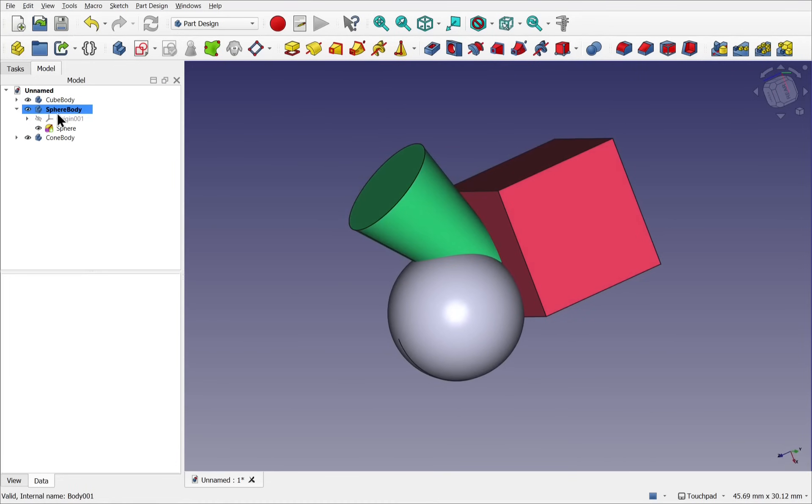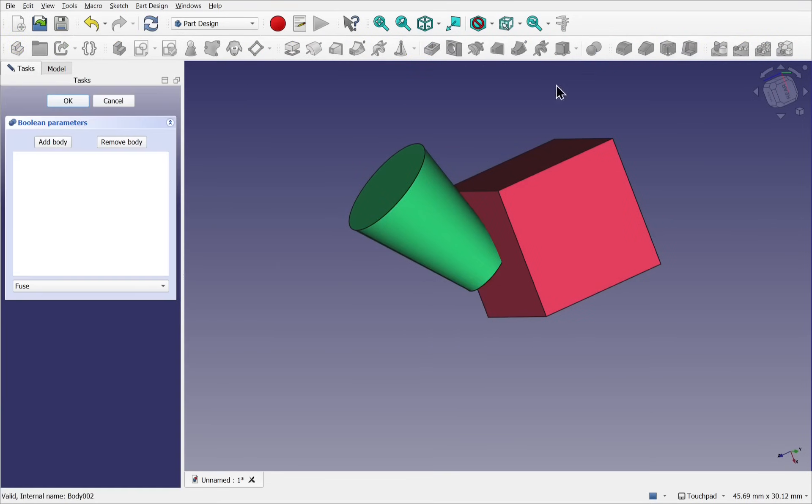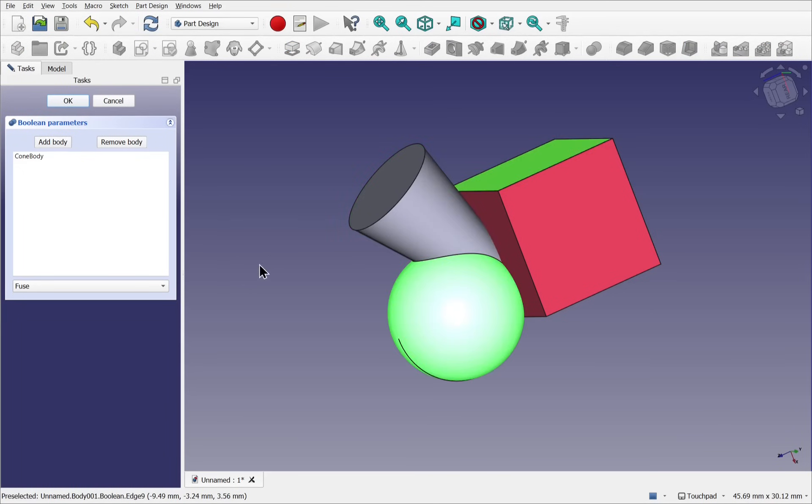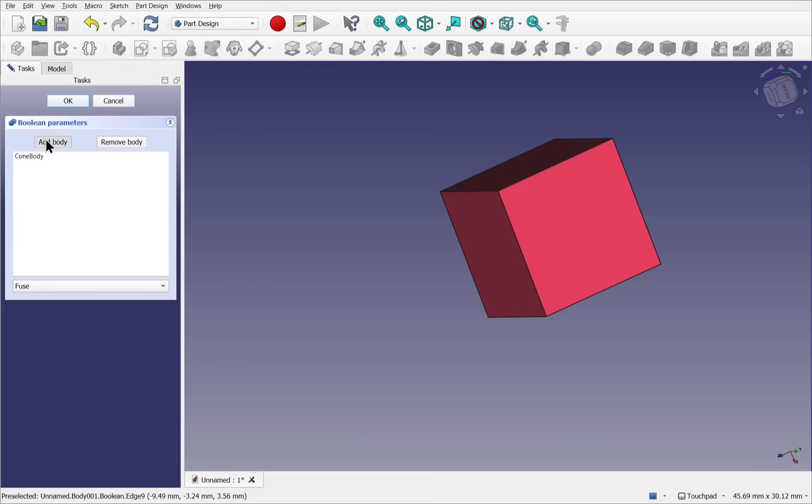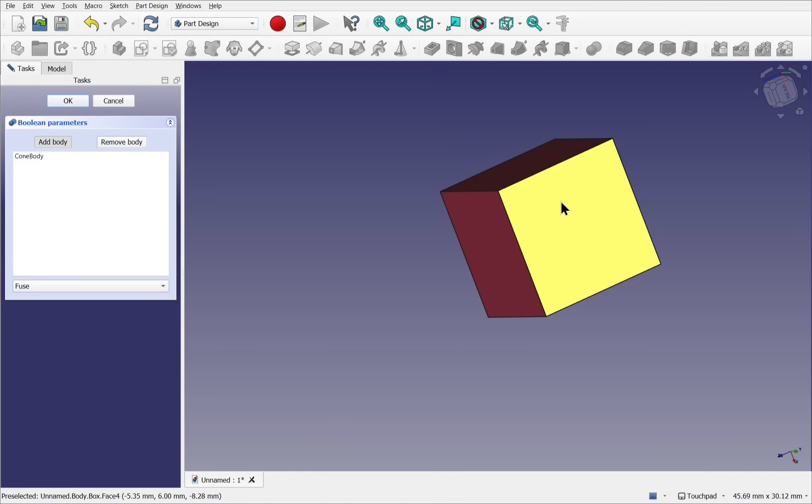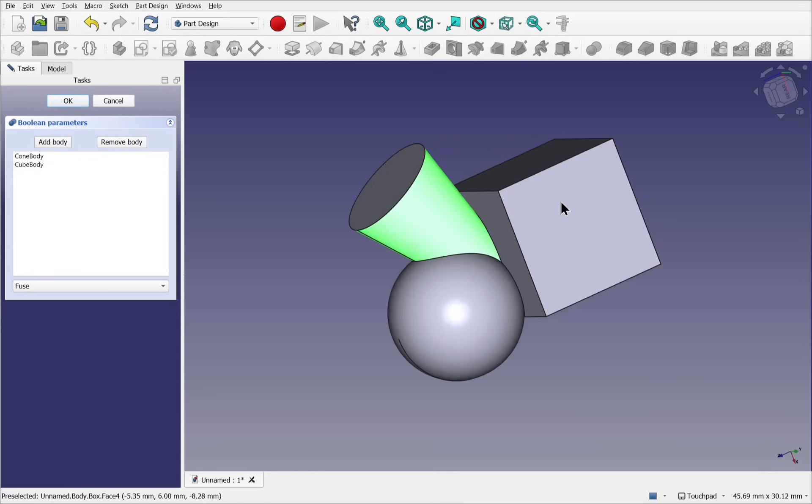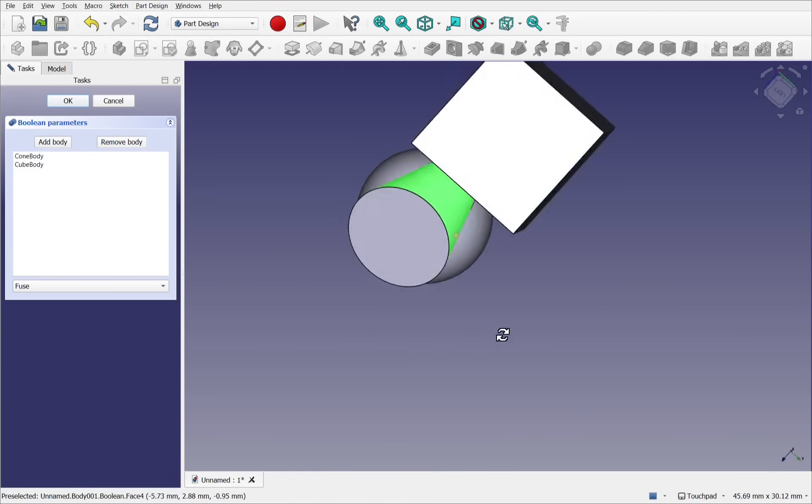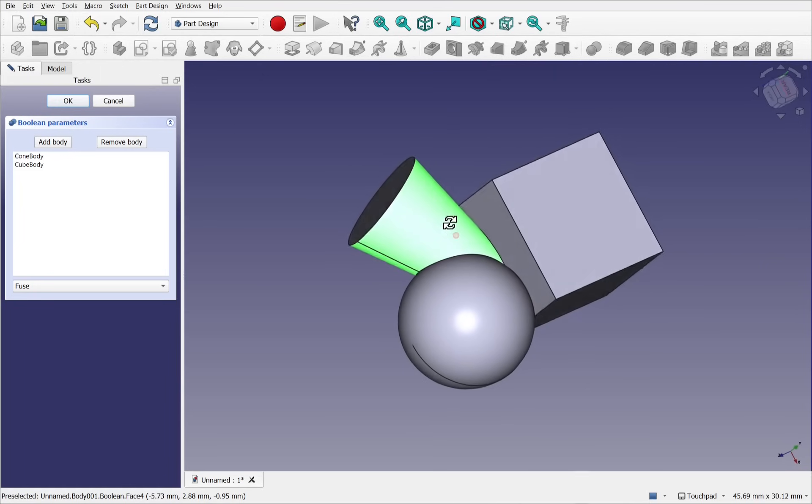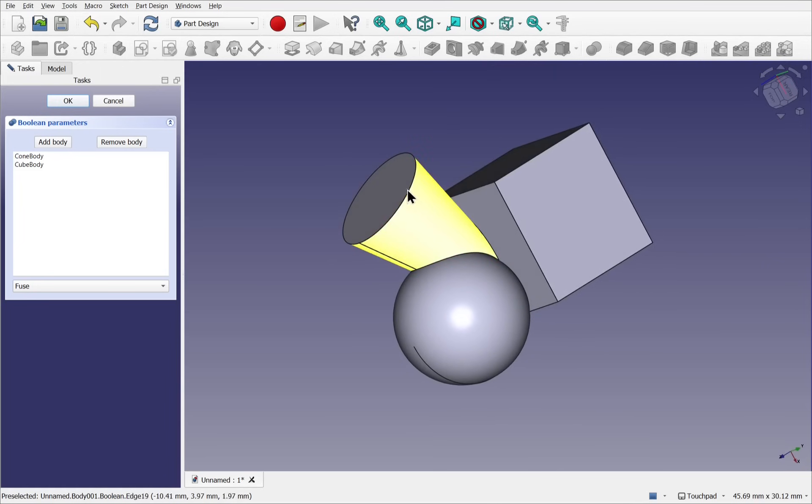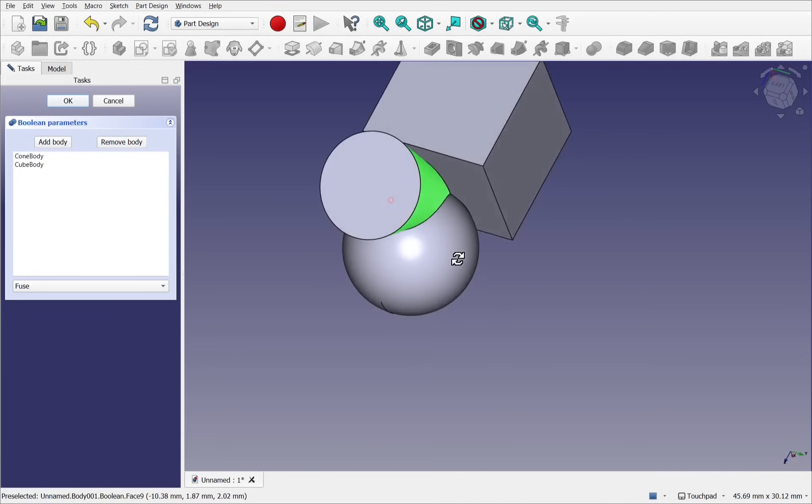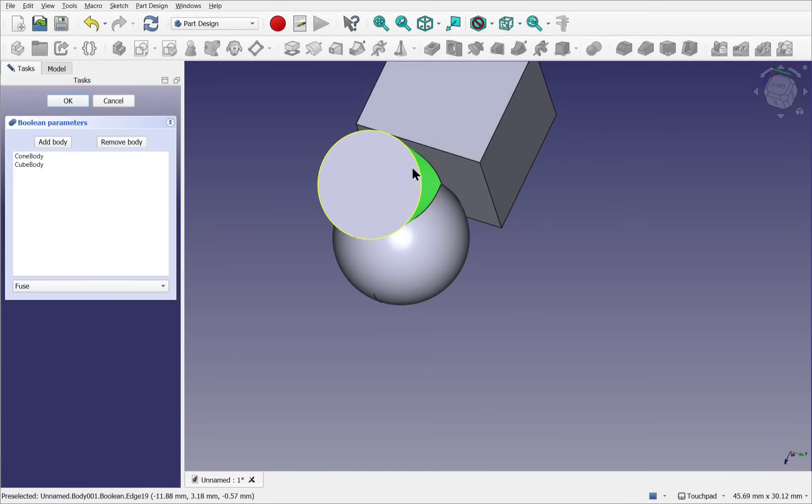The sphere is the active body. If I hit Boolean now, the sphere or the active body disappears and I can hit add body and start adding my other bodies. Click add again. Bodies disappear. Our last body to add. And they've all been connected together. If these faces were along the same plane, the edge will be removed between them. And that's the refine operation. Let's hit OK now.